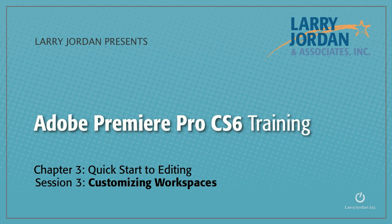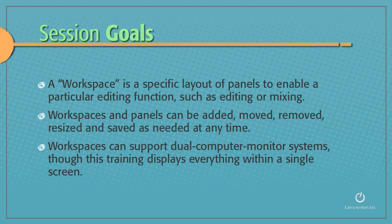This is Session 3, Customizing Workspaces. A workspace is a specific layout of panels to enable a particular editing function, such as editing or mixing.